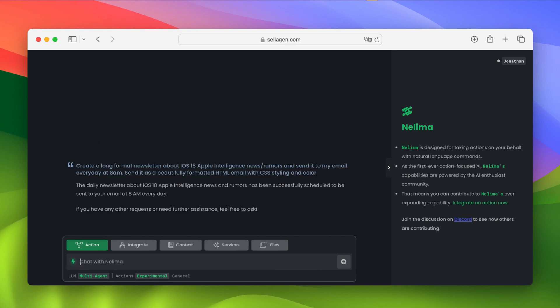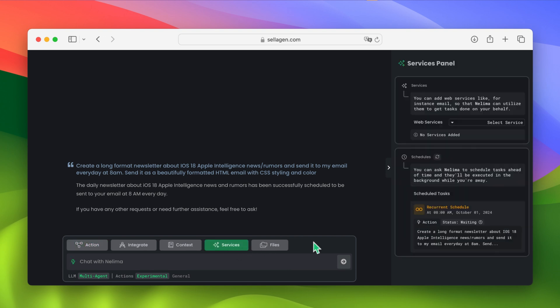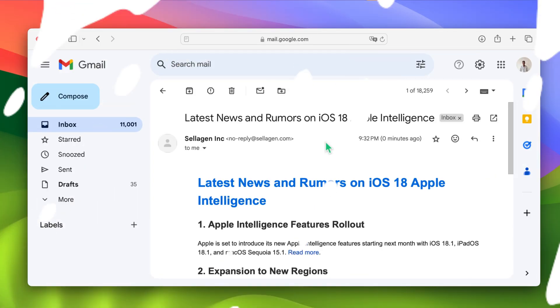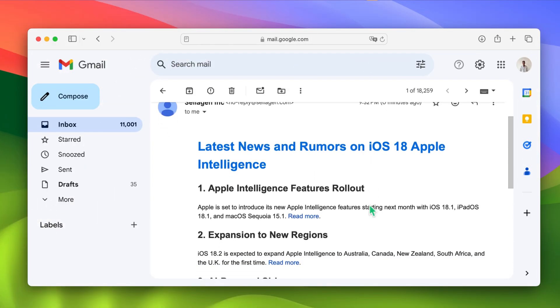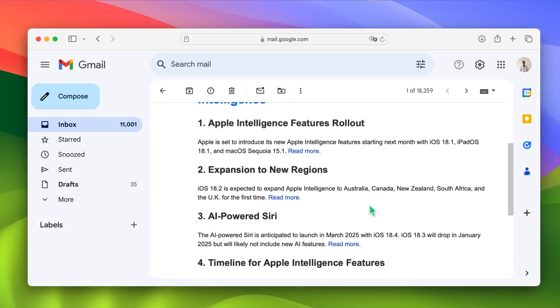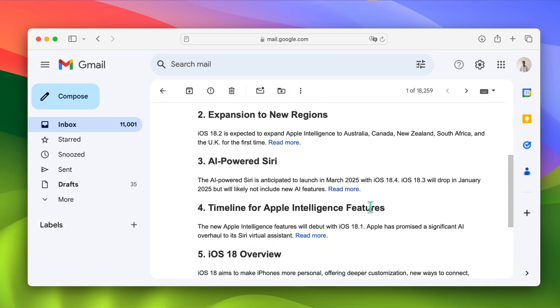And after confirming, we can see that it's been scheduled as a recurring task. It will get sent to me every day. It's like having a personalized newsletter tailored exactly to what I want, when I want it. And that's done effortlessly through Nelema. Oh, and I think I'm going to keep this task going. I really like the job Nelema did here.